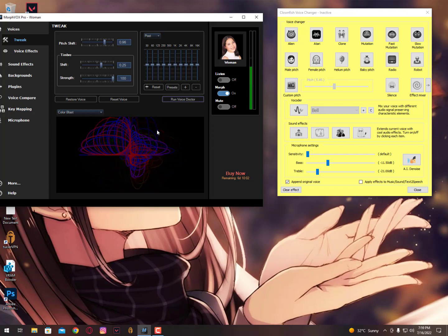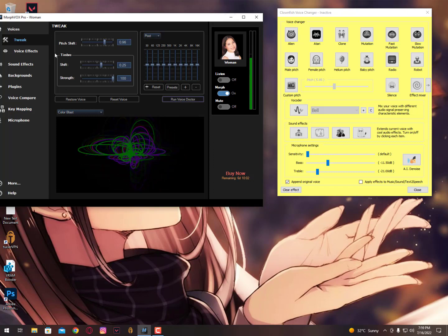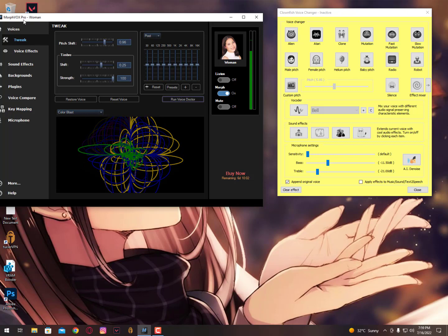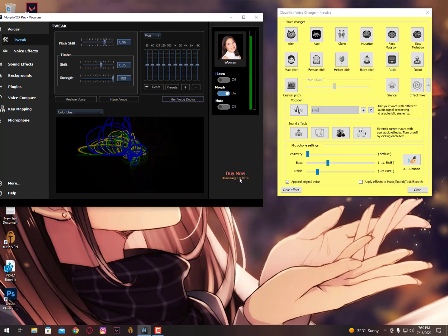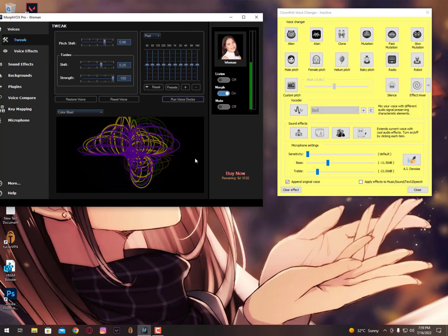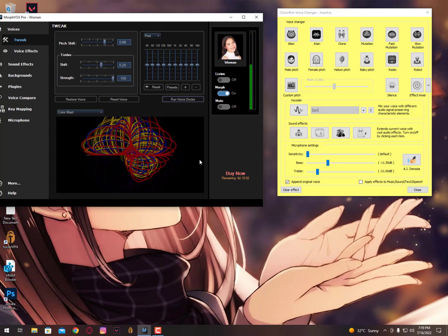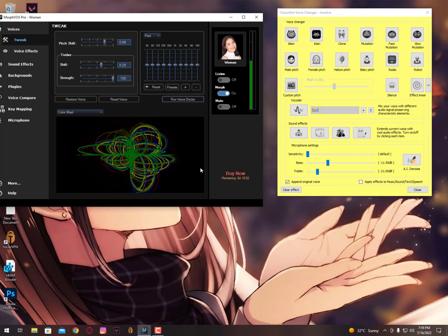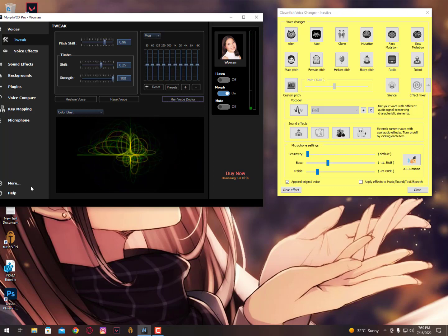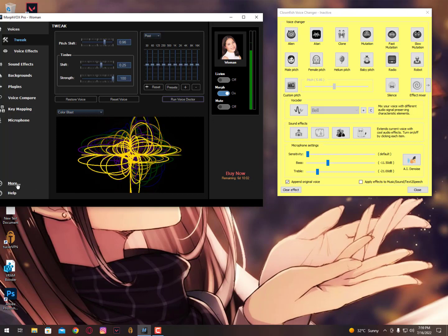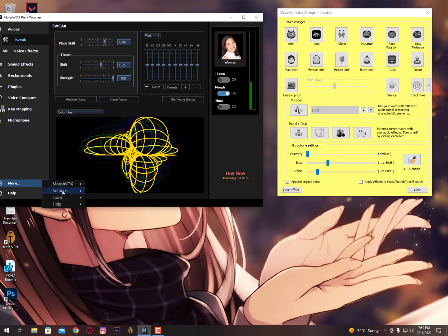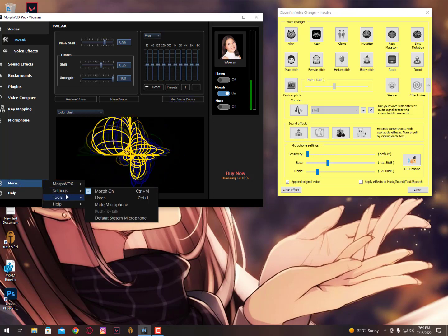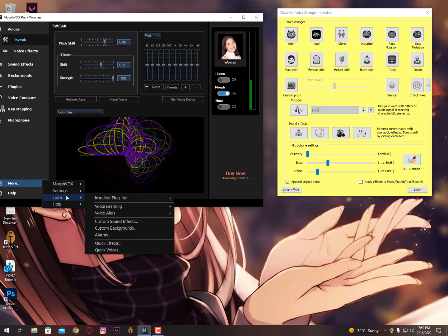Anyways, this is the Morph VOX Pro and you can buy it. If you need a free version, you can contact me on Facebook and I'll provide you the free version, full version basically. Any software if you need, then you can contact me on Facebook. I'll provide you the free version.